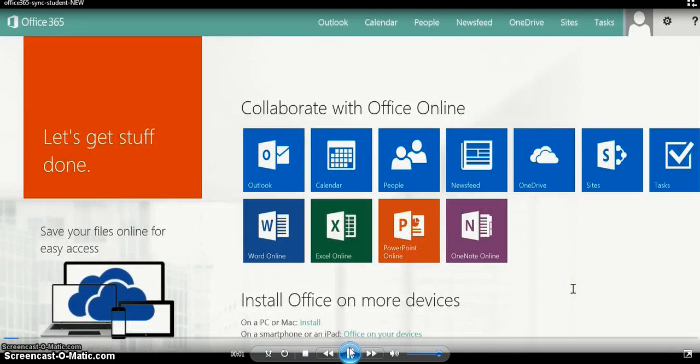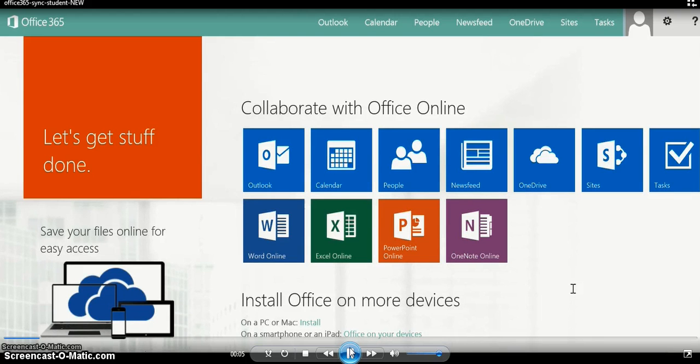Hi everyone. In this video, we're going to demonstrate how to sync all the files in your OneDrive to a physical location on your tablet.